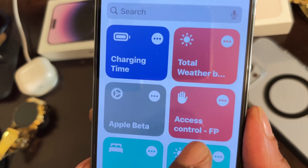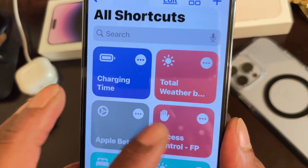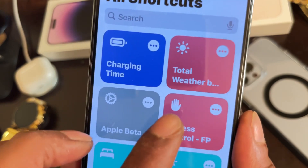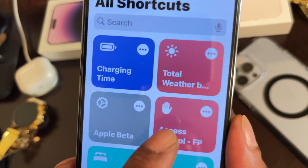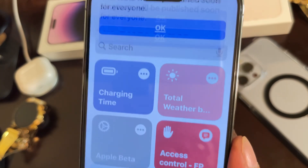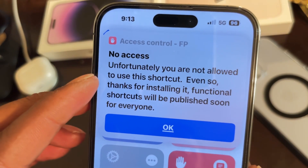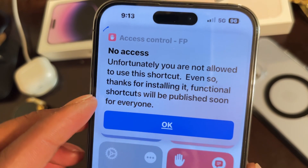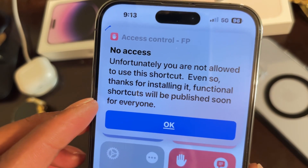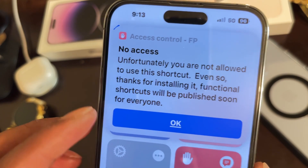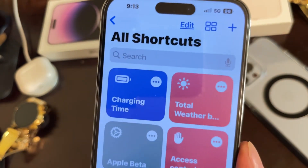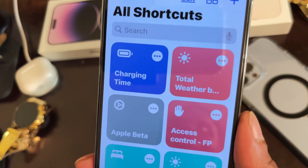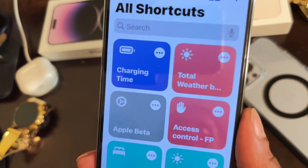The next shortcut is 'Access Control FP' — it has an orange icon with a hand on it. When activated, it says 'No access — you are not allowed to use this shortcut. This function shortcut will be published soon for everyone.' It's brand new and the developer is still working on it, but I wanted to include it because it looks really handy.